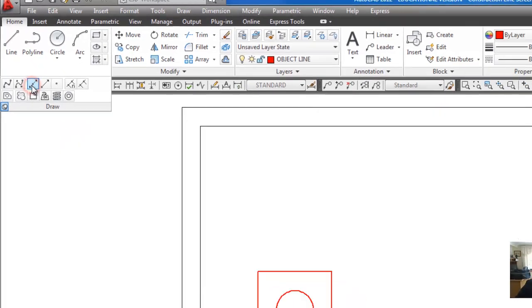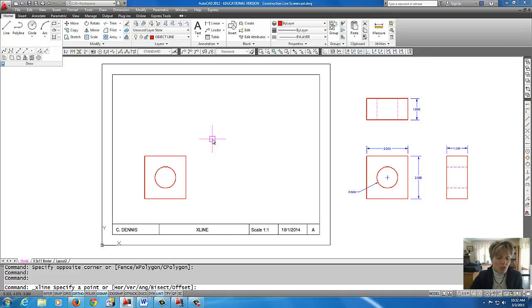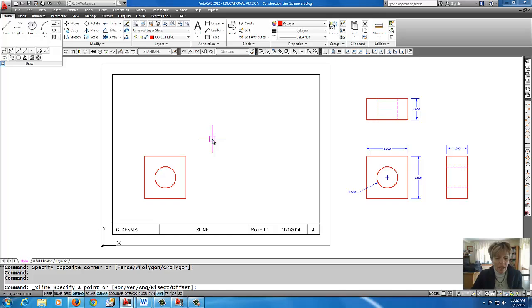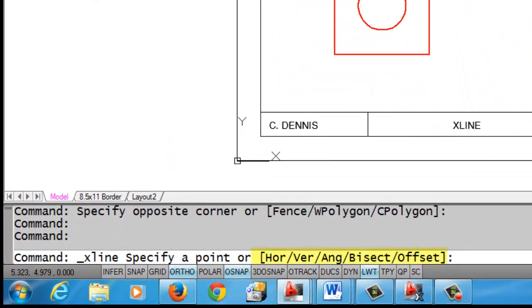Alright, so I'm going to click on construction line and if you'll notice there are choices in the construction line command in the square brackets: you can have a horizontal construction line, a vertical construction line, you can put one in with an angle, you can also use bisect and offset. For this tutorial we're just going to worry about horizontal and vertical construction lines.